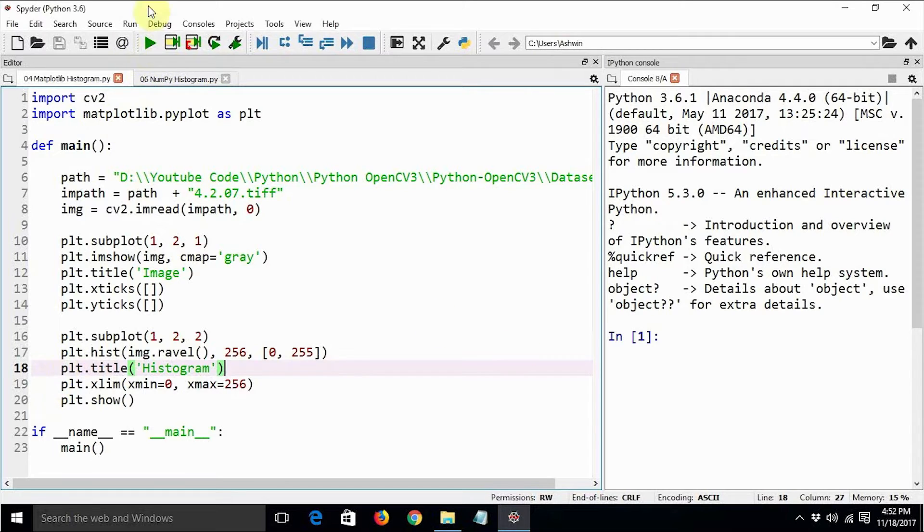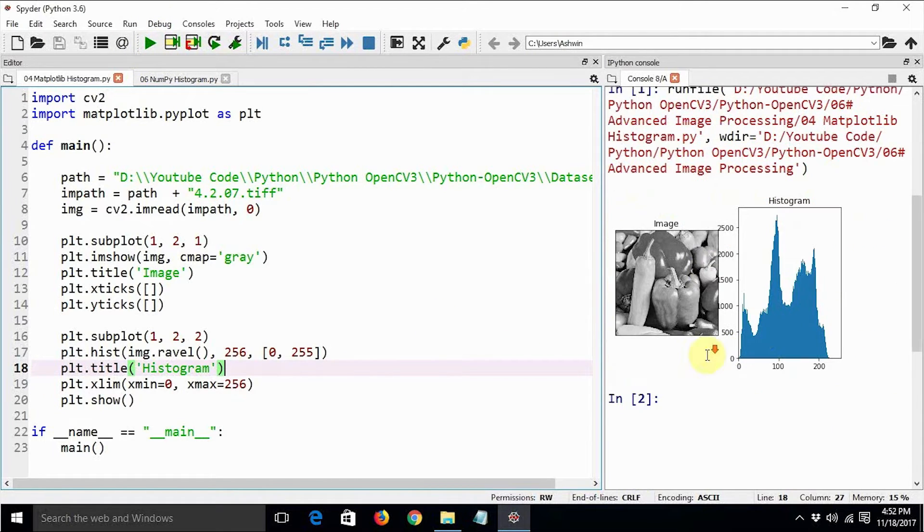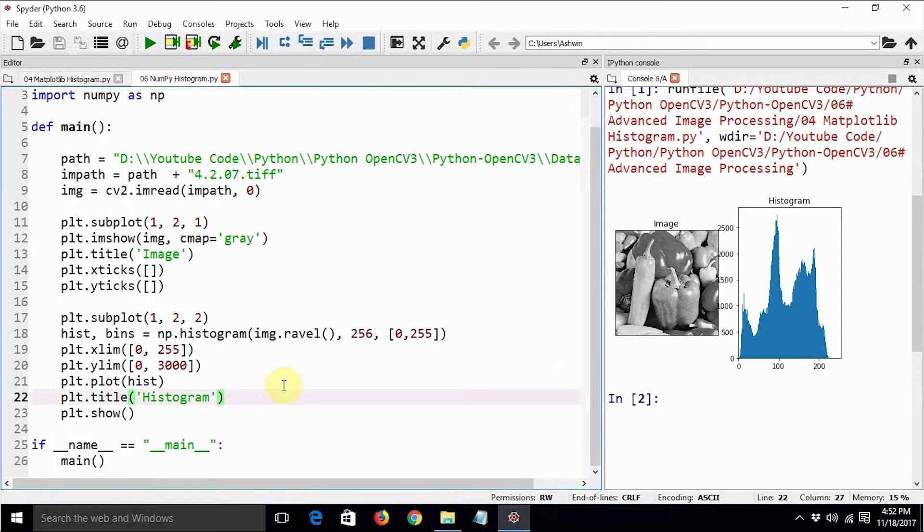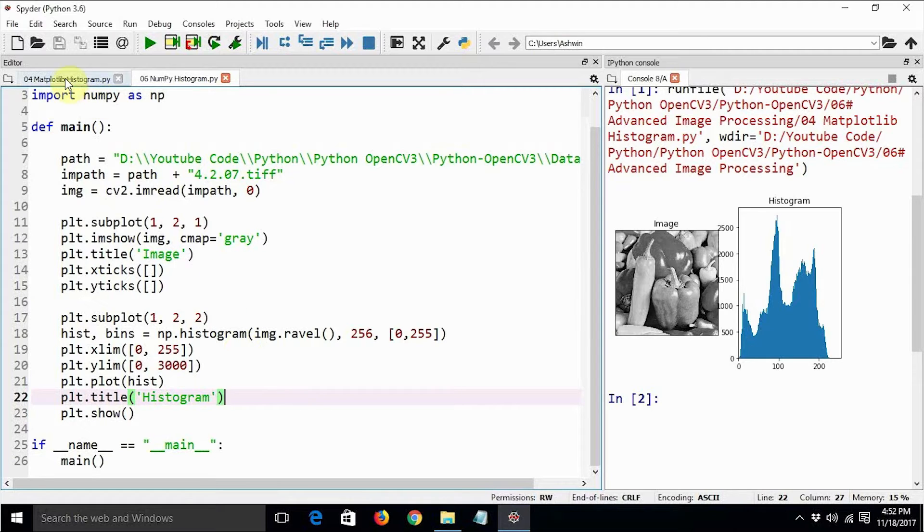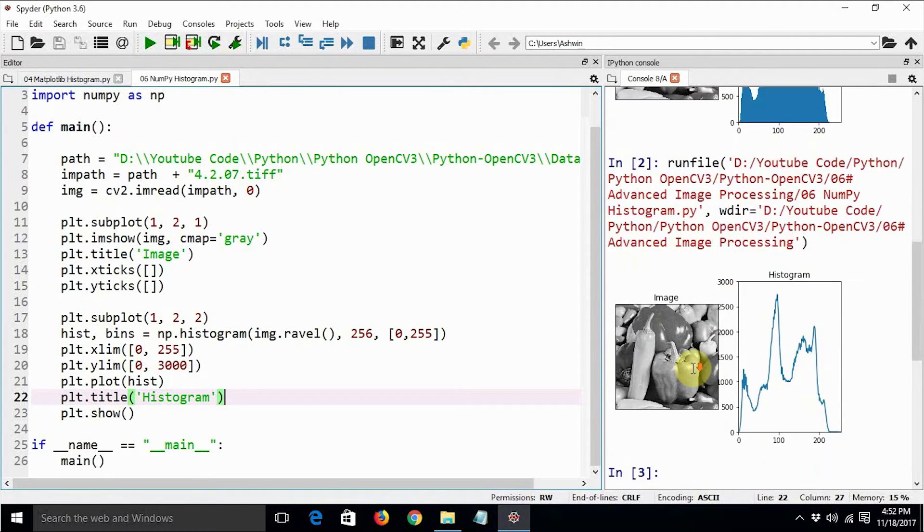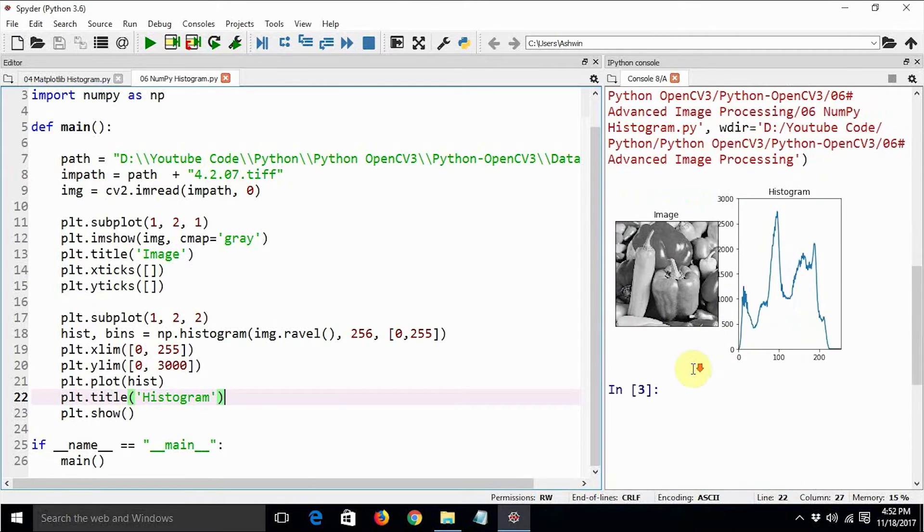First of all, we will execute the code which is calculating the histogram using matplotlib, that is plt.hist, and let's observe the result. So this is the result using plt.hist. Similarly, if you use np.histogram to calculate the histogram of the same image, you will get similar result or the same result.